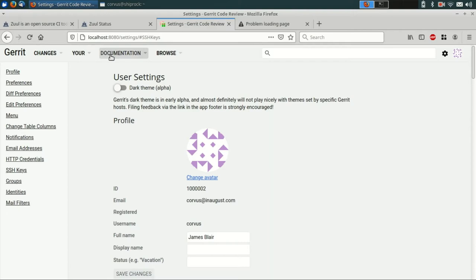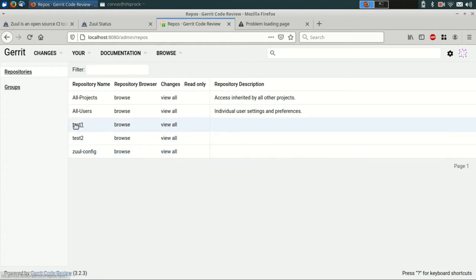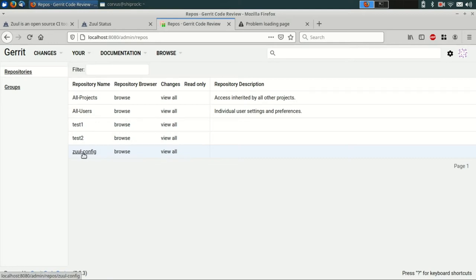I'm going to show you a few projects that the Bootstrap script has created for us in Gerrit. You can see three of them here: test1, test2, and zoolconfig. Those are Git repositories that have already been created in our Gerrit. I'll show them to you over on the Zool side as well.